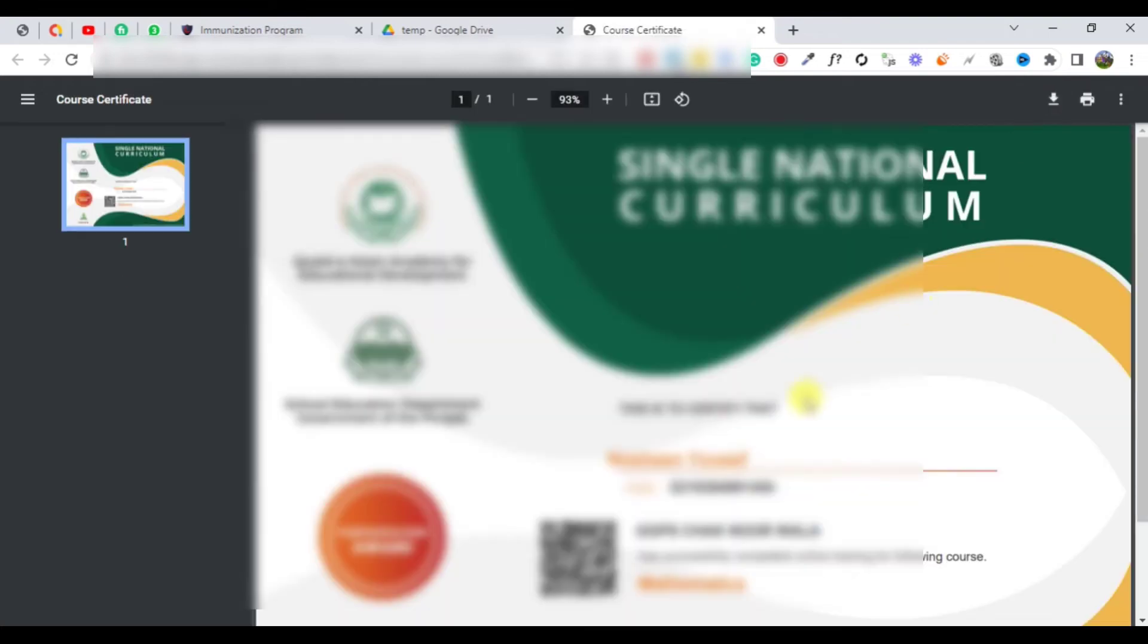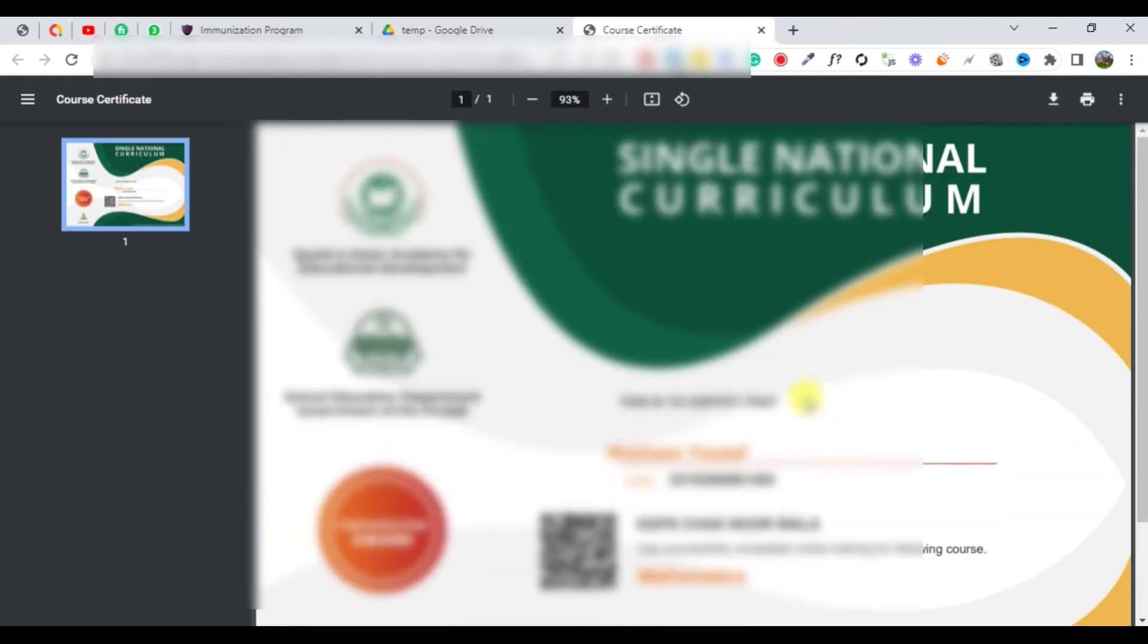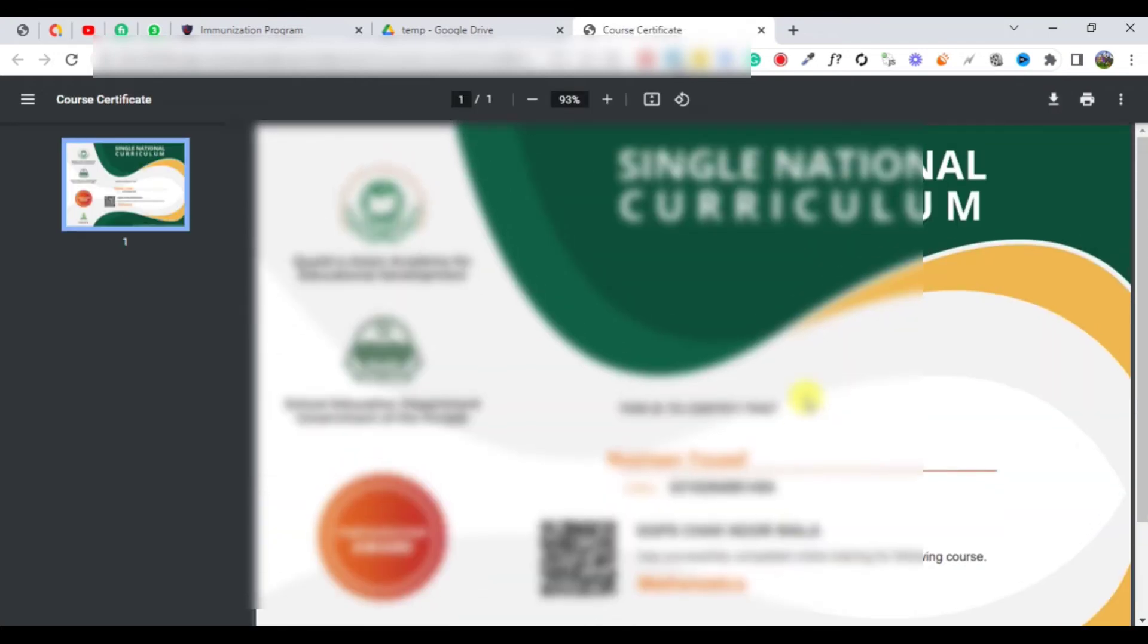Now you can print directly or download it to your computer.